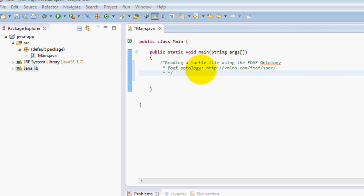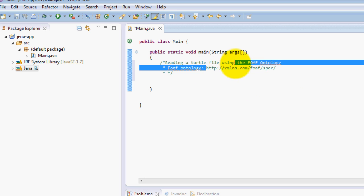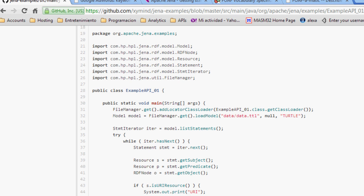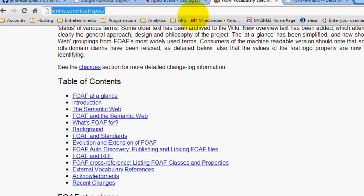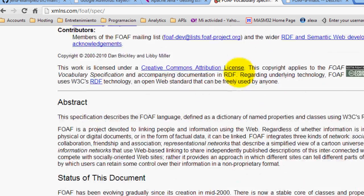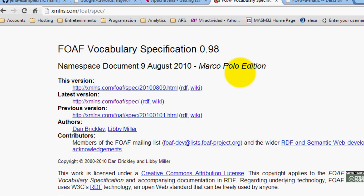Basically, you can find the ontology over here in this website. Just go ahead and open your Chrome browser, and in this site you can find all the information about the FOAF vocabulary.